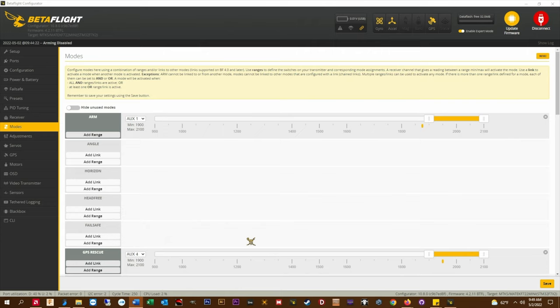If everything has been set right the quad will climb to the set initial altitude and begin returning home. If something hasn't been set right and the quad disarms, it's only going to fall a few feet to the ground and not come crashing down from like a hundred feet.